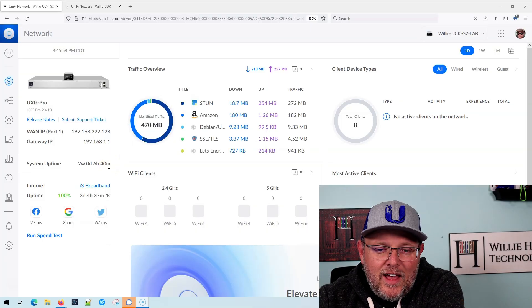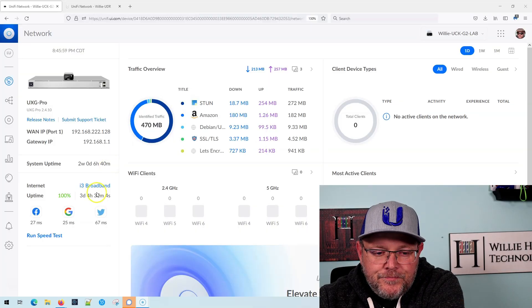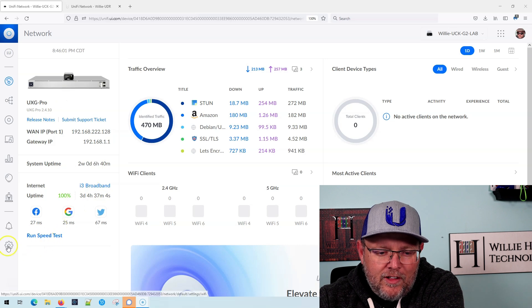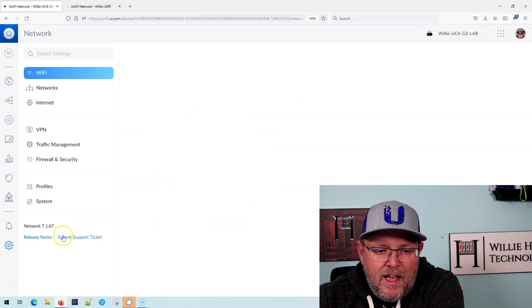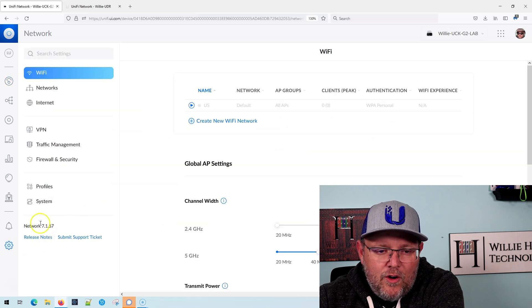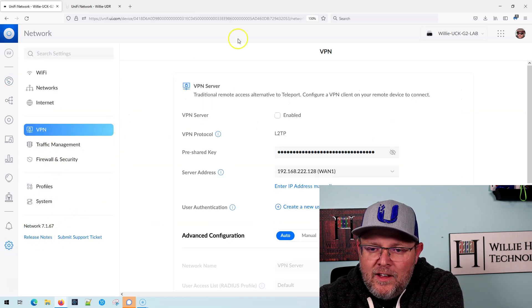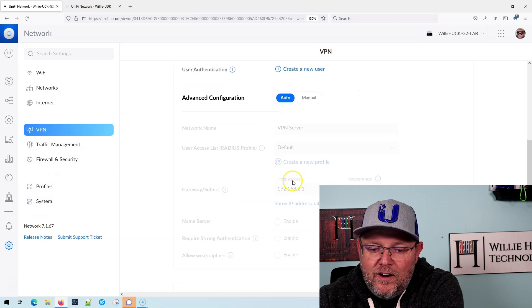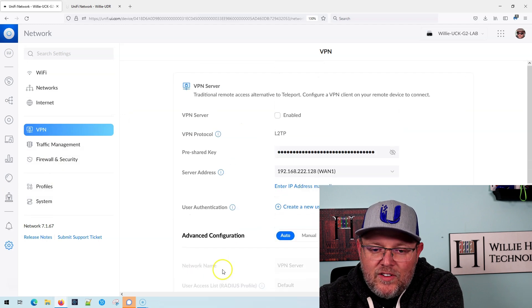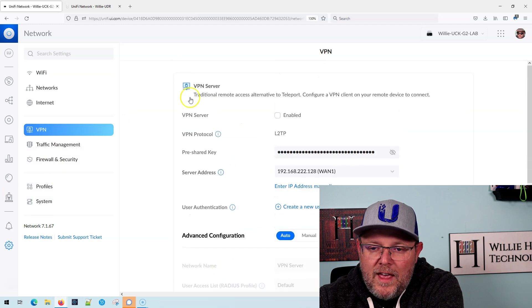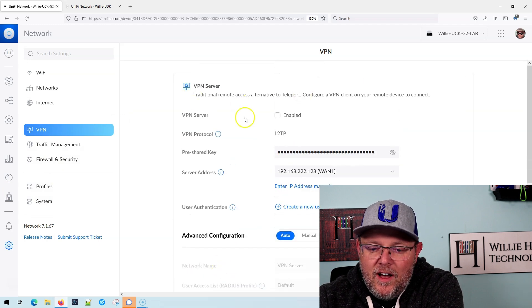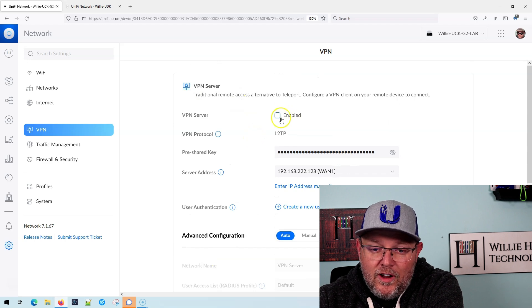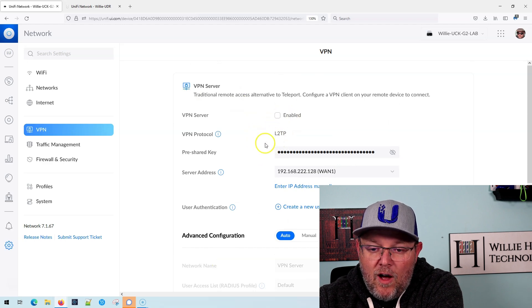So here is our UXG running on a Cloud Key. And if we go over to settings and VPN, you're going to see here that we have our site-to-site stuff, or we have create a VPN server, enable it.